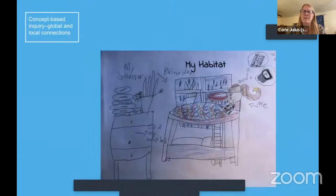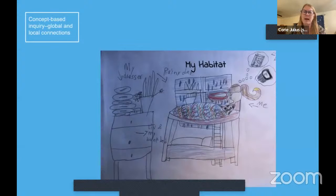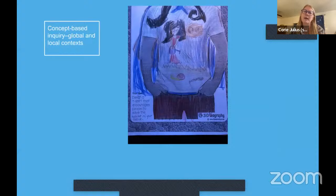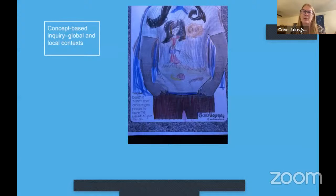Another page in the packet shows students making connections — what is a habitat, and then: what would my habitat be? Here's a child's drawing of their own habitat, labeled like a scientific diagram. Another page asks students to design a T-shirt that encourages people to save a habitat of their choice — that's a culminating activity and a nod to student action, because you could advocate for the habitat you feel needs to be saved or learned about. That's another piece of IB — student agency and action, which we'll talk about in a minute.